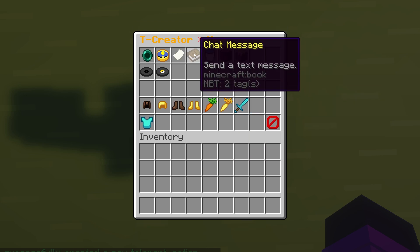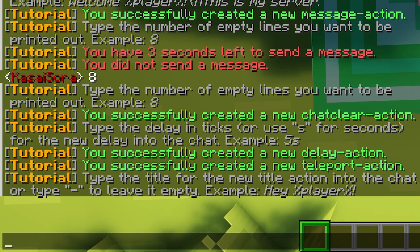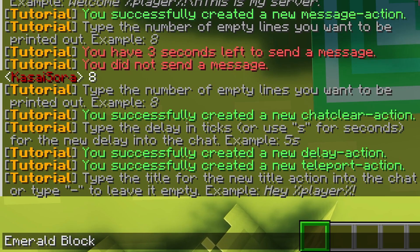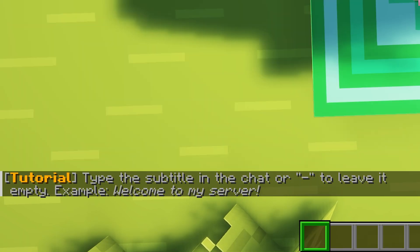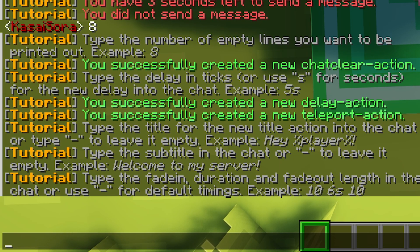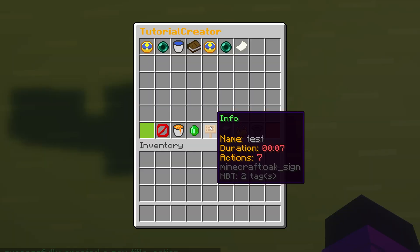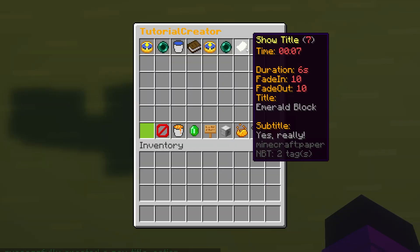This time I want to add a title. I click on it and type a title — I'm going to do 'Emerald Block'. Then I need to type the subtitle: 'Yes, really?' Then you need to type a fade-in duration and fade-out duration. The default is 10, 6, 10 — so let's do that. Of course, you can customize this precisely the way you want.